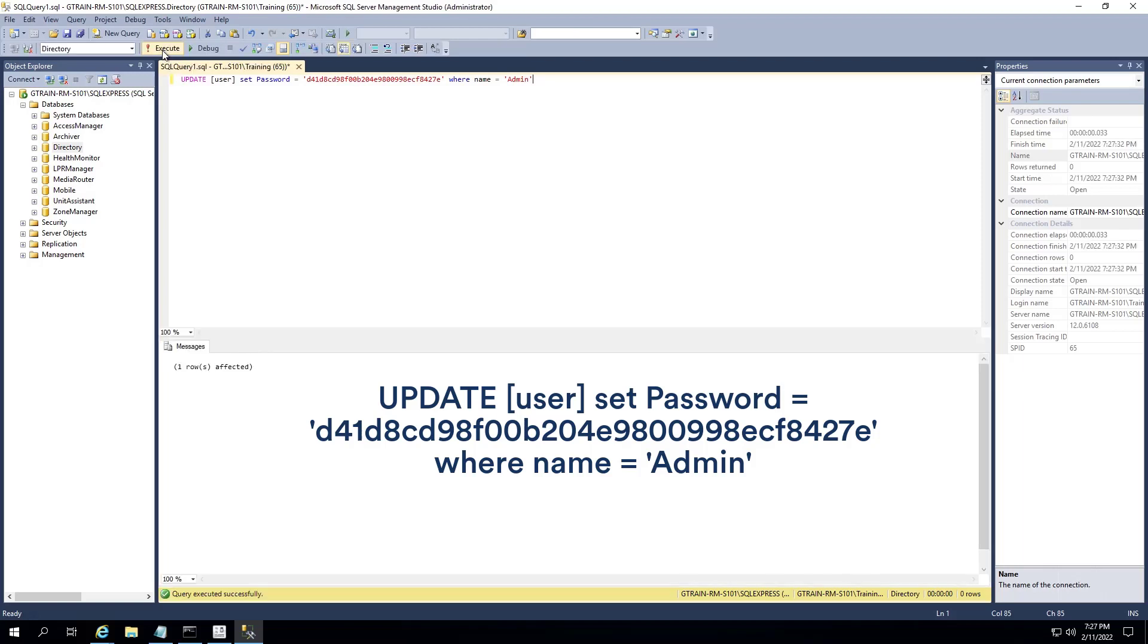Click Execute. If the script ran successfully, the following text appears in the Message window.